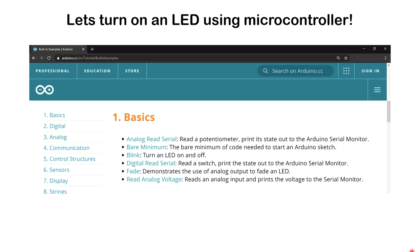Hi everyone, welcome to my YouTube channel. In today's video we're going to turn on some LEDs. If you look at any Arduino tutorial or any tutorial on getting started with microcontrollers, the first example you would see is a blink example that makes an LED go on and off using a pin on the microcontroller. This is a good starting example of how you would begin using a microcontroller.